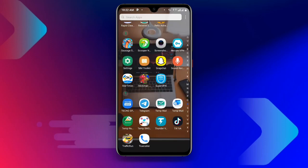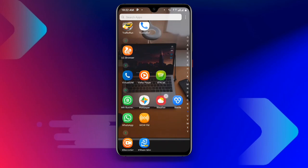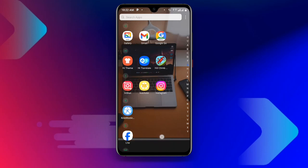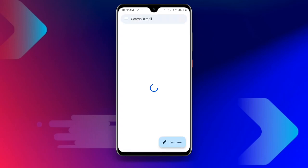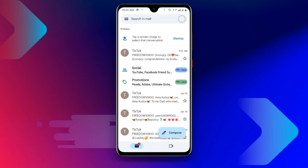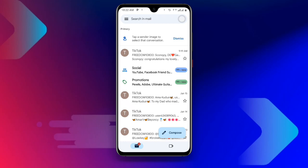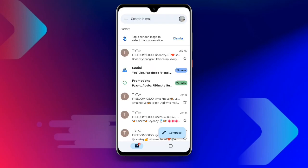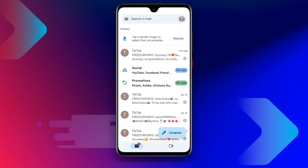Now go back, and once you have connected to the VPN, open your Google application or your Gmail. Once it loads, click on your profile at the top right corner, then click on 'Add another account.'